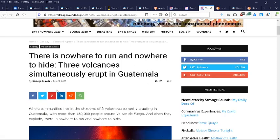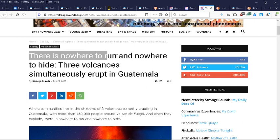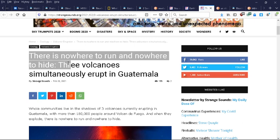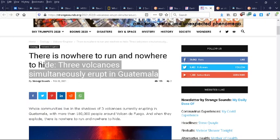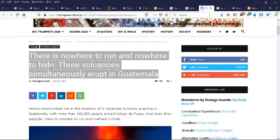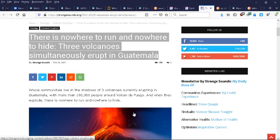And these are some of the results of that shift. This article came out yesterday: There is nowhere to run and nowhere to hide. Three volcanoes simultaneously erupt in Guatemala. So we are seeing and experiencing now unprecedented volcanic activity, earthquakes, among other things.